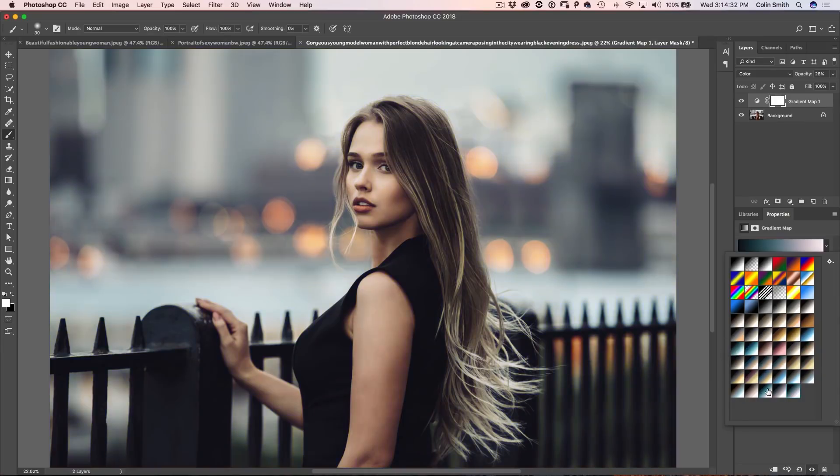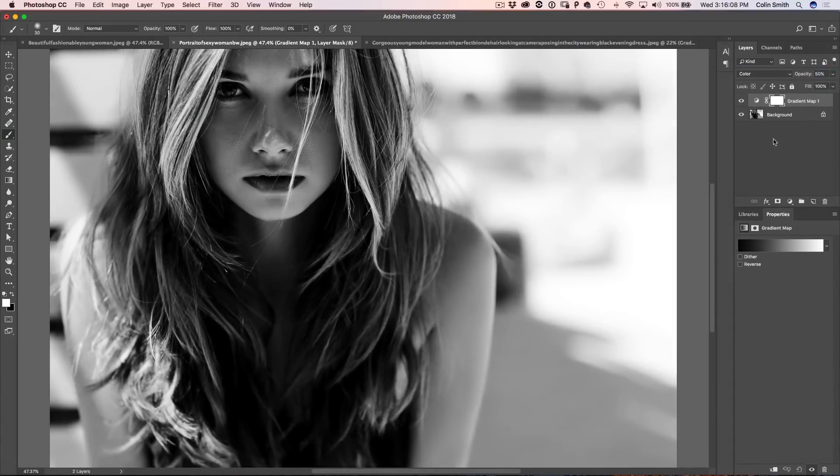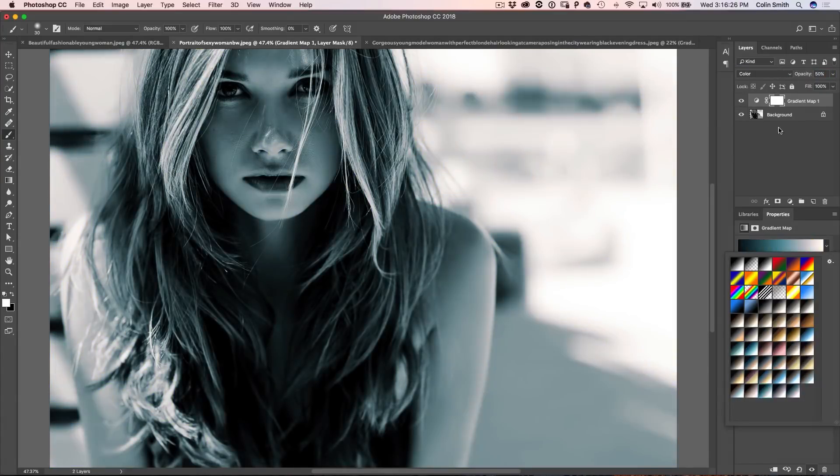So in this tutorial, I'm going to show you three different things and we're going to do three different images. The first thing is how to use gradient maps to colorize your photos and make them look amazing. Then how to use them in black and white photos to add a lot more cool coloring than split toning. And third, how to create your own gradients from scratch.